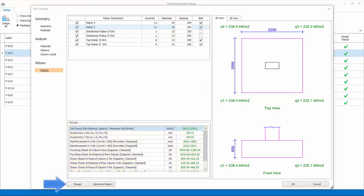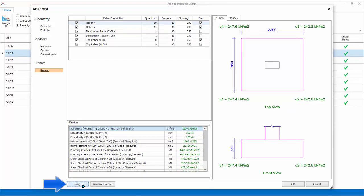Design. If you want to redesign the footing, select design to automatically design footing depth, size and rebars to the latest settings.